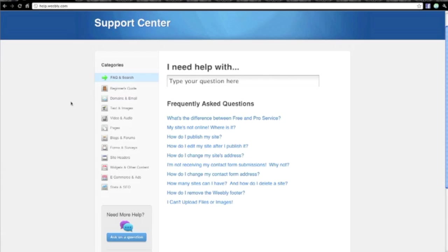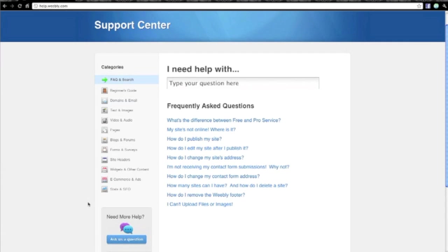So before you jump on an email or if you click on the kind of need more help section here and ask them a question, I really do urge you to just have a quick flick through this section and see if the answer is contained within, because the likelihood it is. And you'll probably find that if you find the answer yourself, you're going to learn a little bit more. So it will help you in the long run.